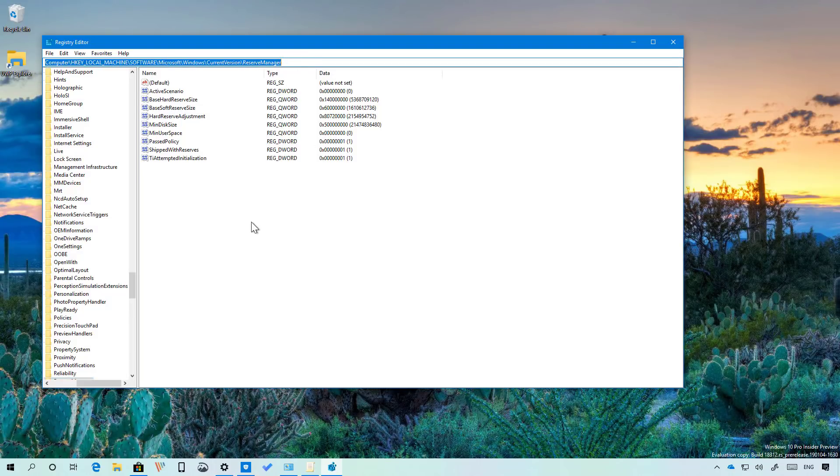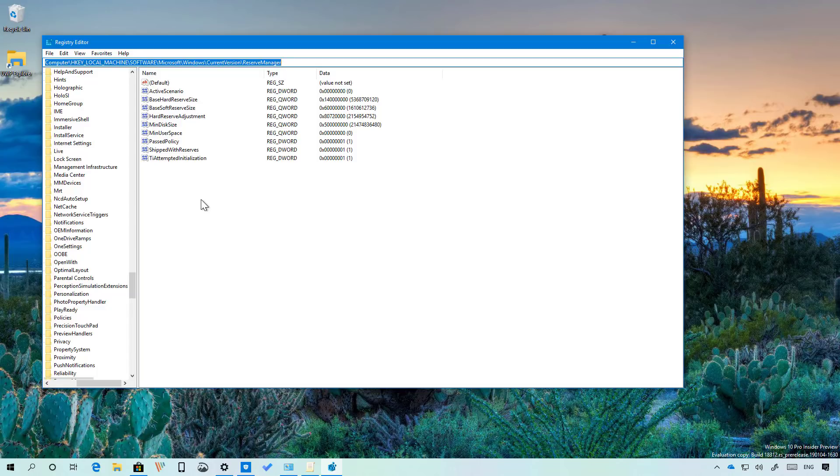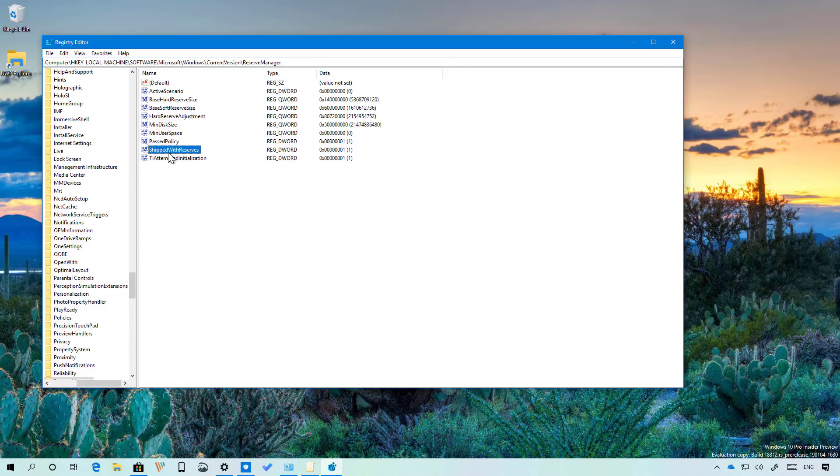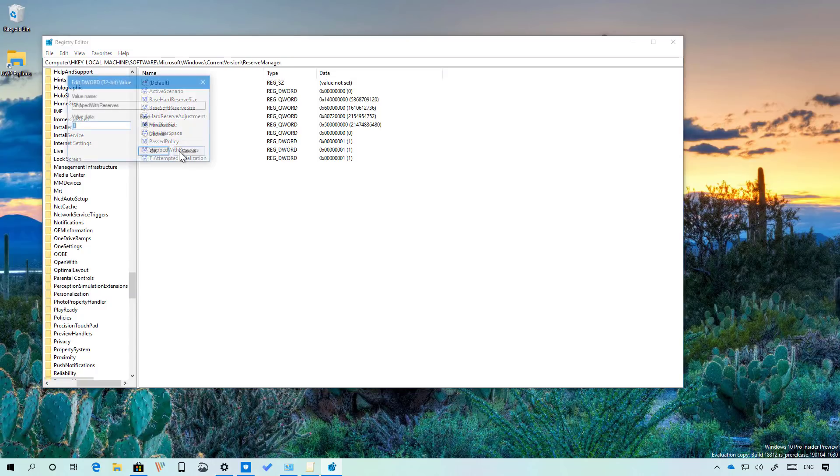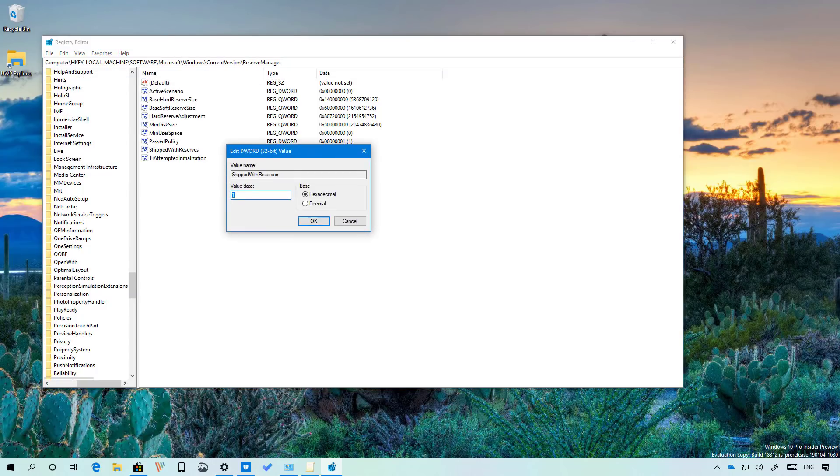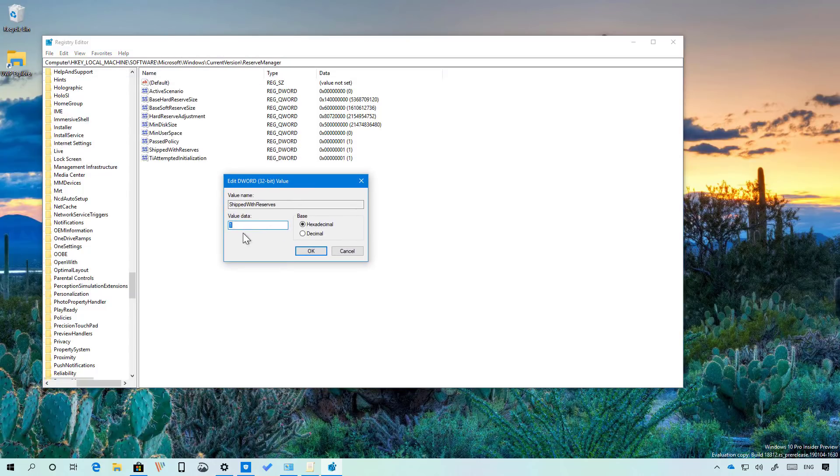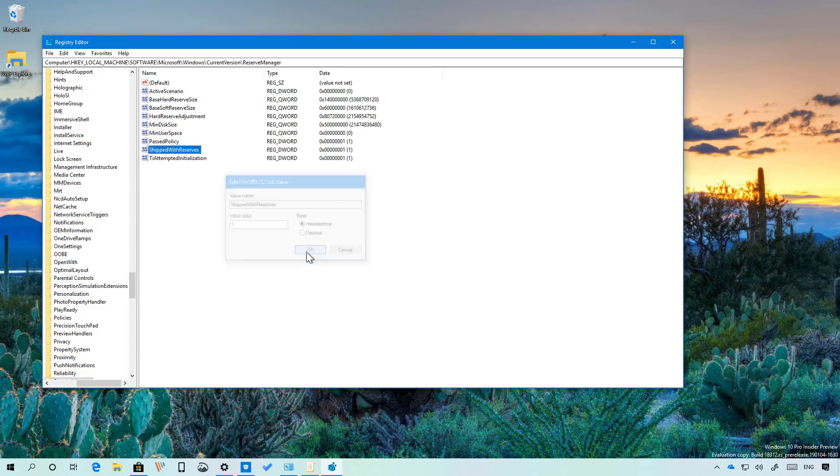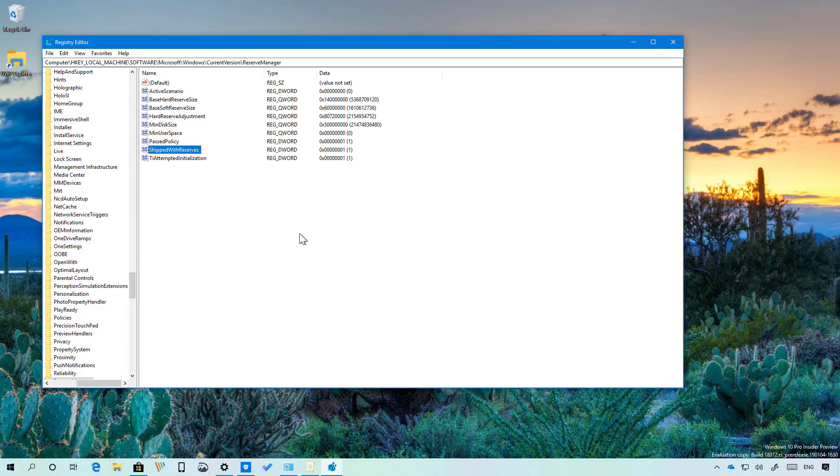I will be also leaving a link on the video description so you can get the written instructions to do this. In this location on reserve manager look for the shipped with reserves and open the key. Your value should be zero so to enable it use a value of one, click ok and restart your device.